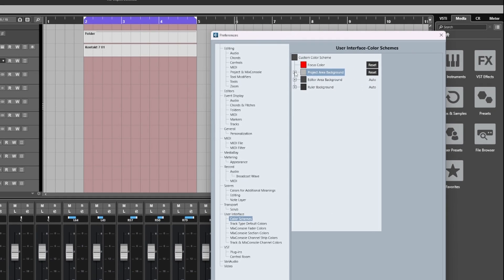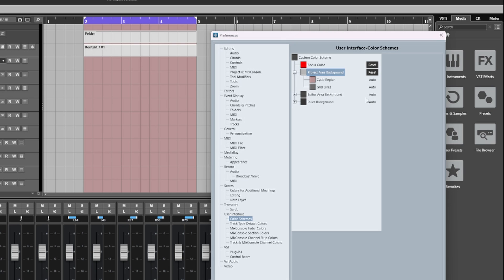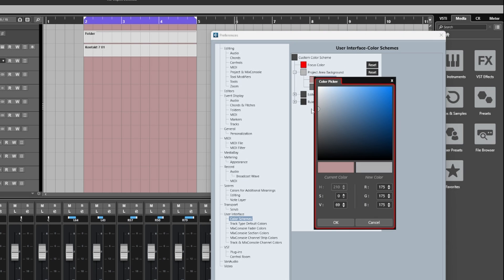You'll also notice next to Project Area Background we have this little plus symbol. If we click on this, it will give us two additional options to change the color of the cycle region. So when left and right locators are set, the selection in between is highlighted and you can see it's this pinkish color. We can change this to something a little bit darker than the project area background like this gray.